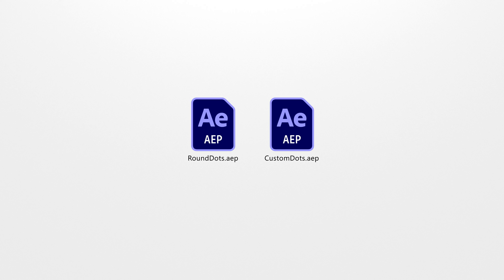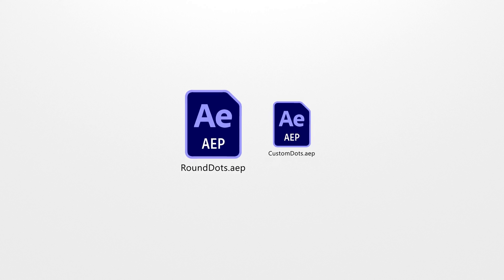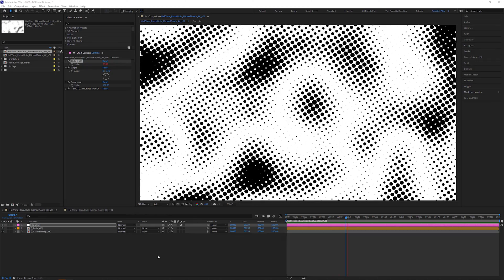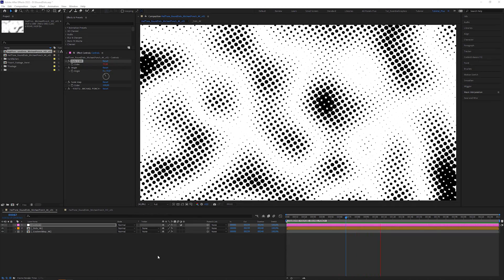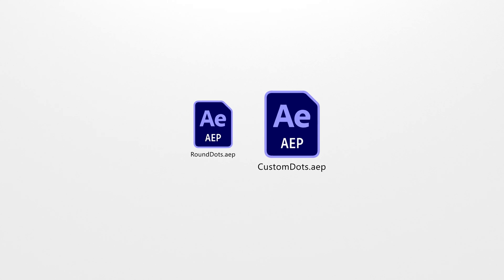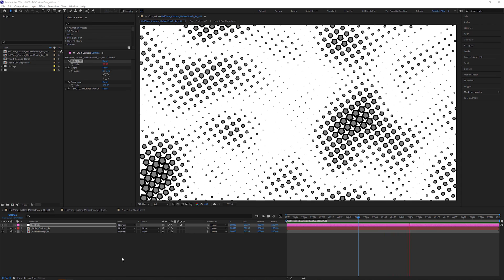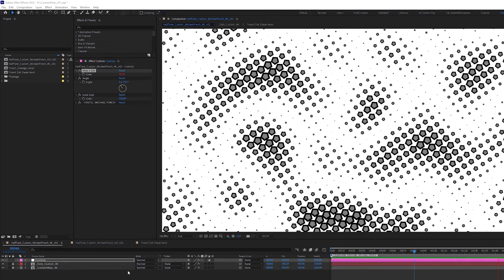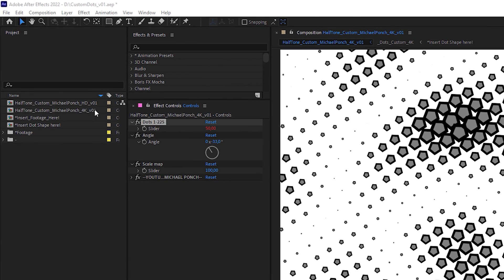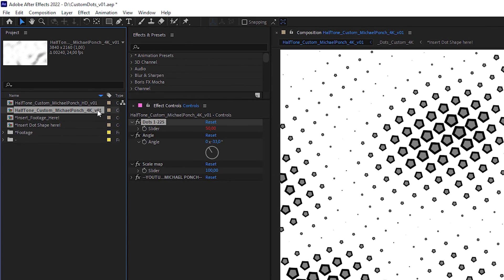My preset comes in two versions: one file contains the shape layer method, and in the other you can customize the dots. For those who want higher resolutions, each project file comes with a 4K version. Hope you liked this tutorial — see you next time.